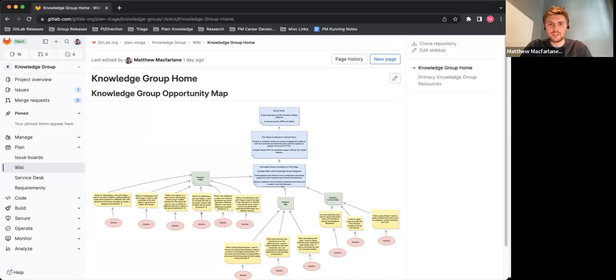Hey there, my name is Matthew. I'm a product manager in the plan stage at GitLab, specifically for the knowledge group focusing on wiki pages and content editor. Today I'm going to provide some insight on how I dogfood our wiki, and specifically the diagrams.net integration with our wiki for opportunity mapping.